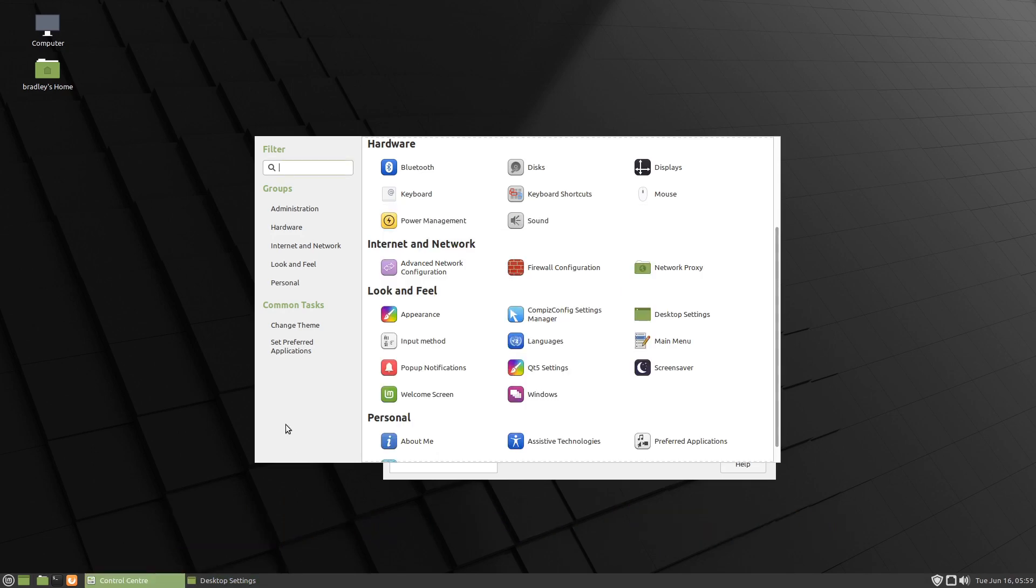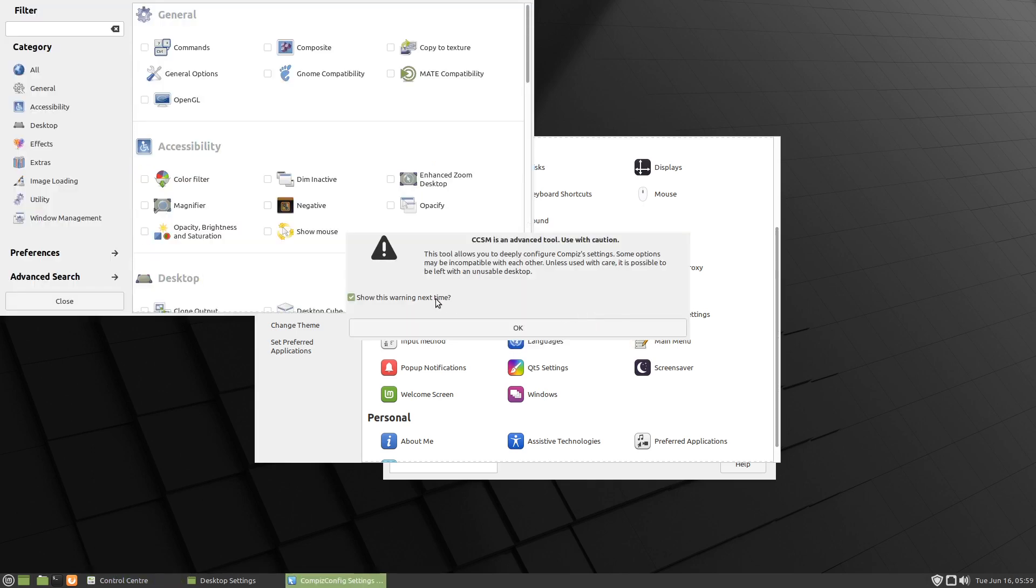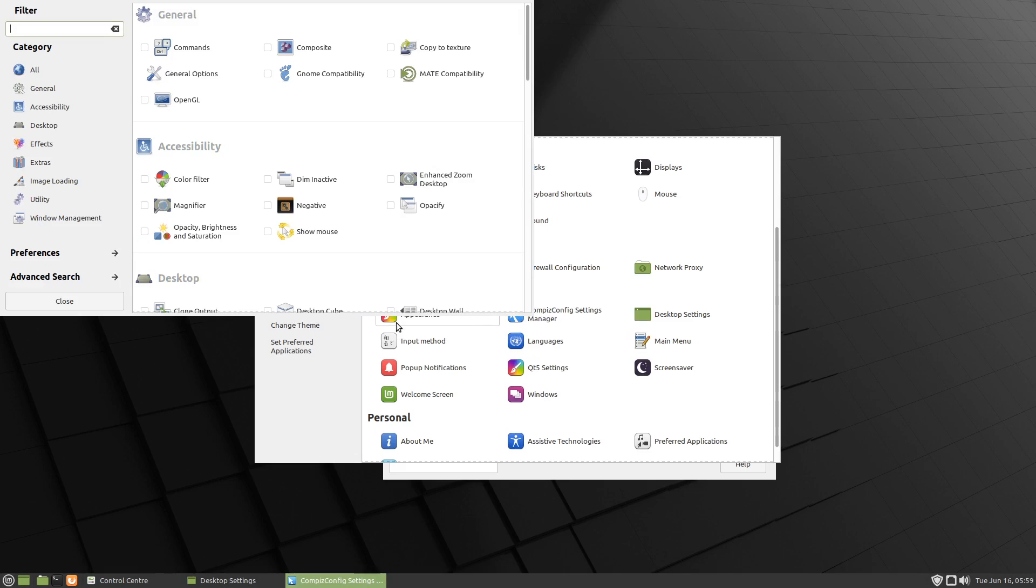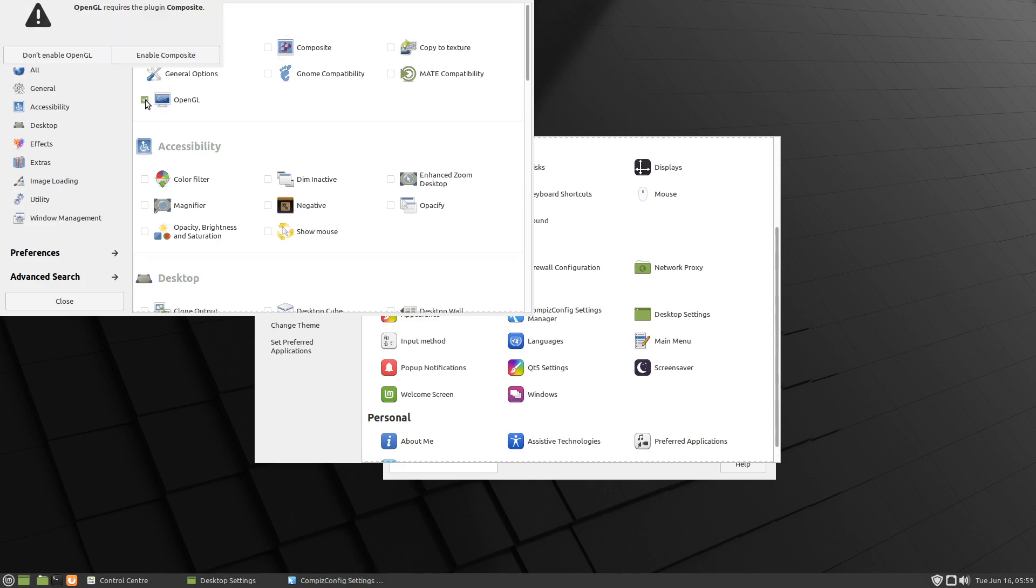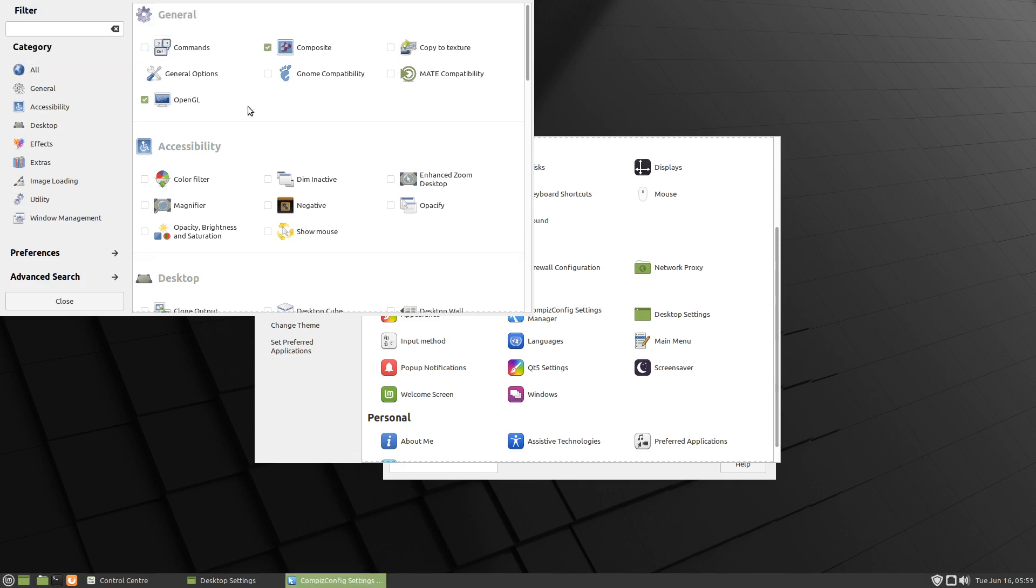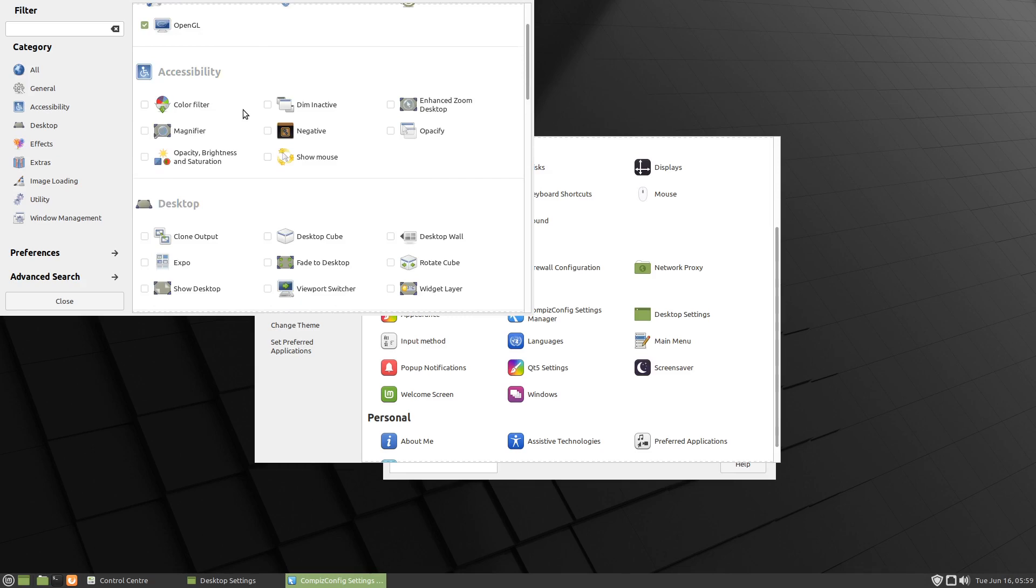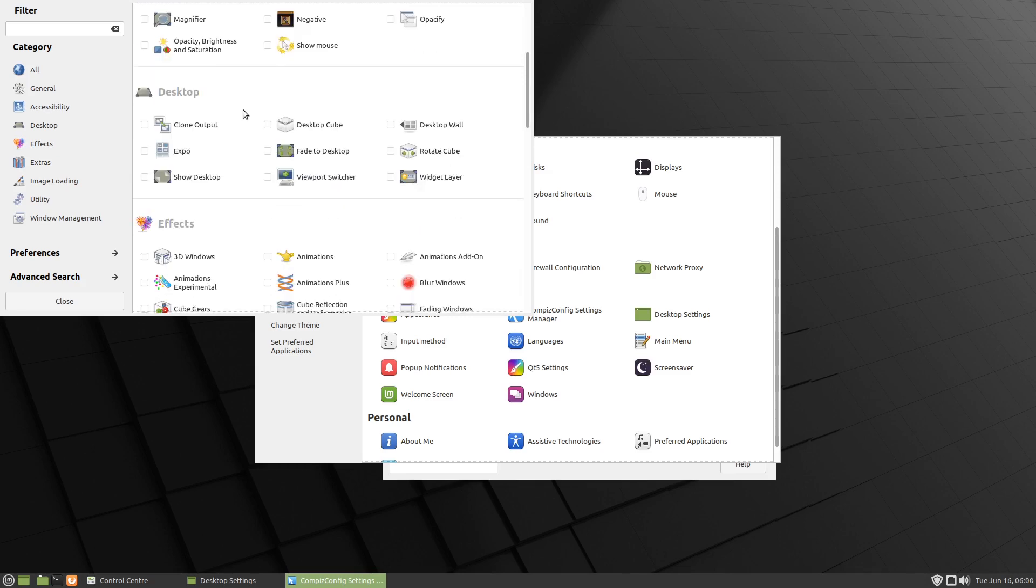So what we're going to do is open the Compiz settings manager. To get our borders back, we'll need OpenGL and Composite. When we select this, it'll pop up. Let's see what happens. Enable Composite - that gets selected as well. Screen does a bit of a flicker.